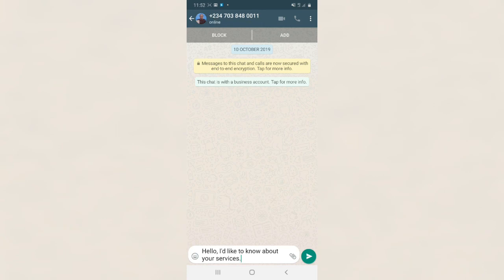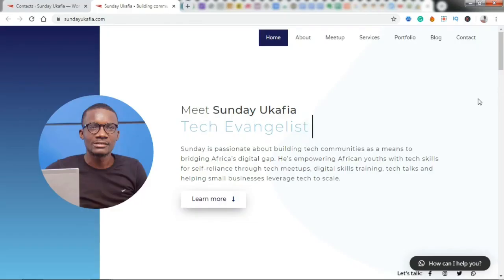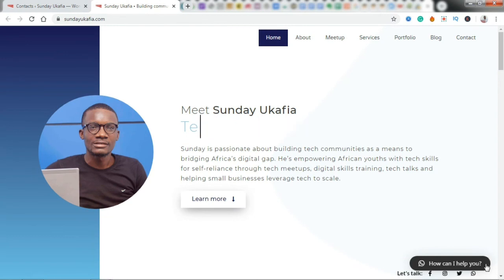And you can see it there: 'Hello, I'd like to know about your services.' That's the default message here in settings. You can set the default message to whatever you want it to be.